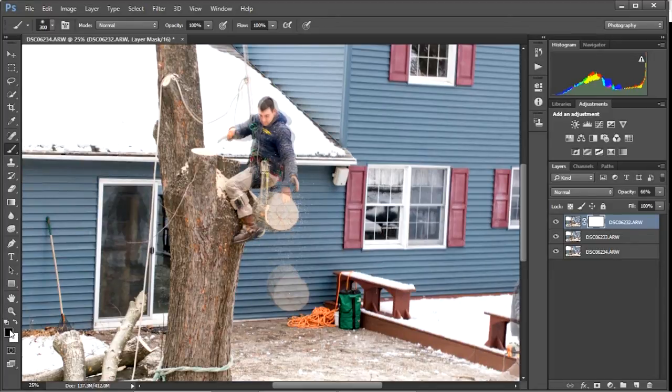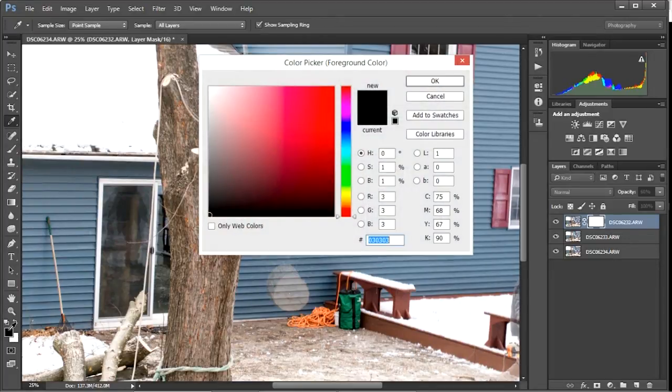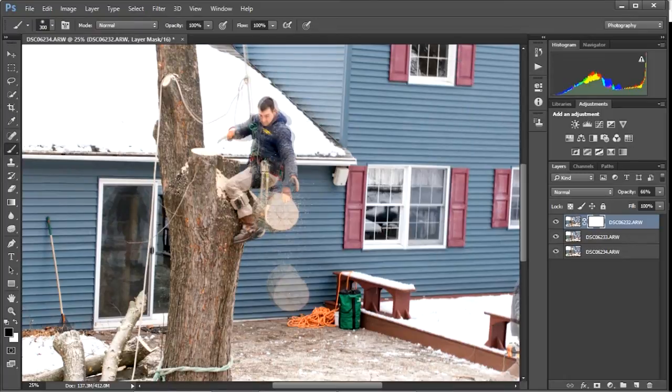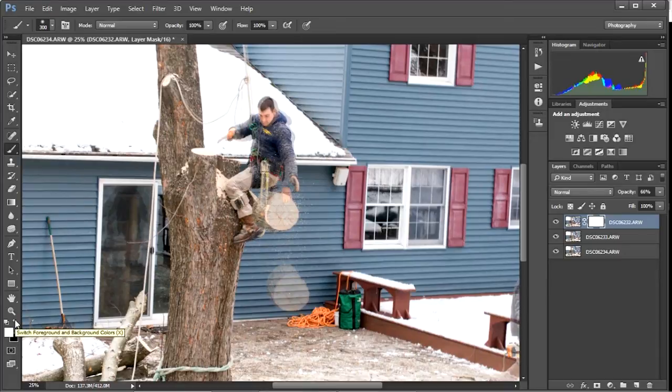The other thing we want to make sure is that we've got the black color up here. If you've got another color, you can click on it and bring the selection tool up and make sure you just select that black corner. If your white tool is on top, you can just click this arrow. And see, you can switch back and forth between white and black, which will be very useful here because sometimes we'll want to go back to the white.